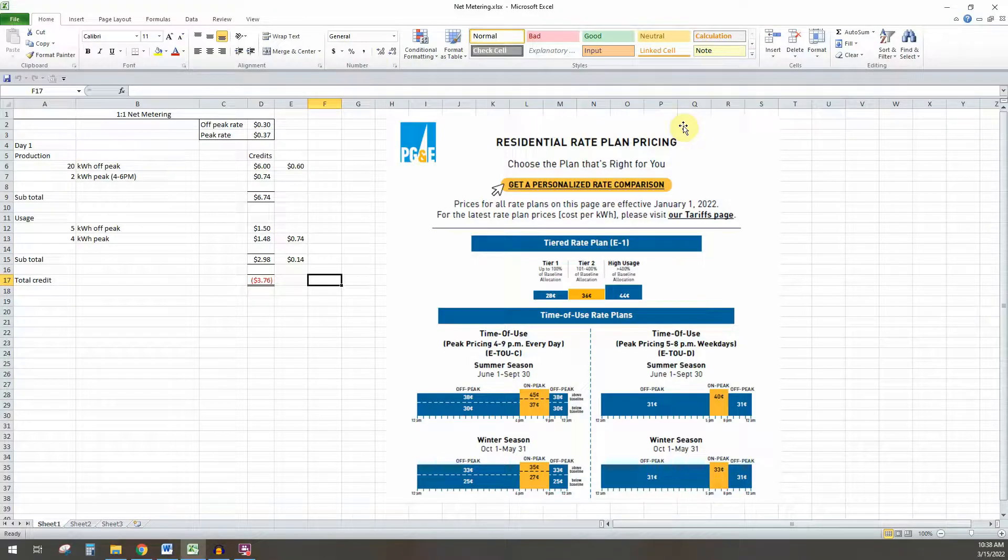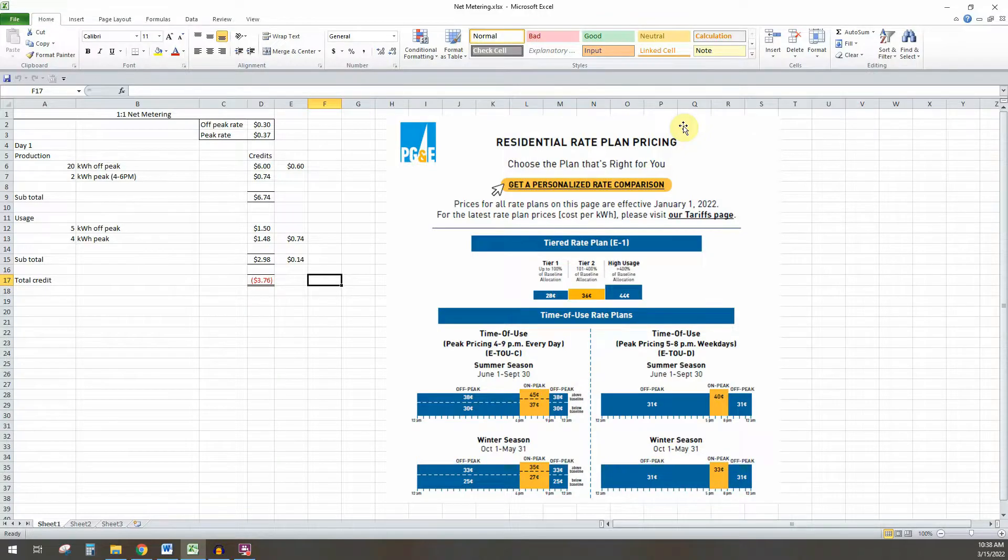Hey guys, so I'm going to explain what one-to-one net metering is if you have that through your utility company for your solar system. So that conversation is coming up.